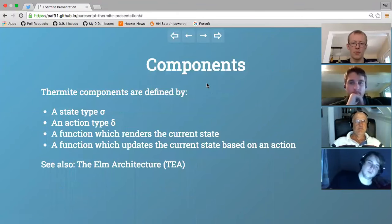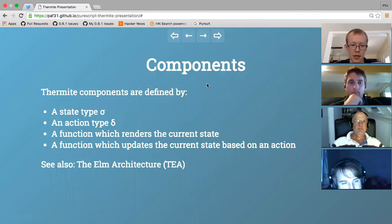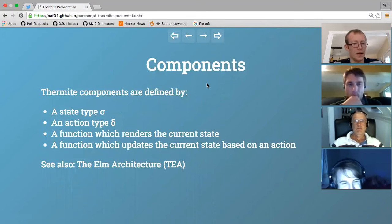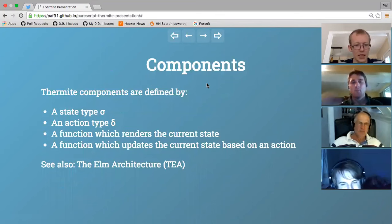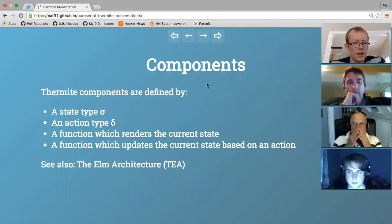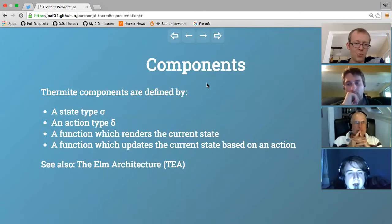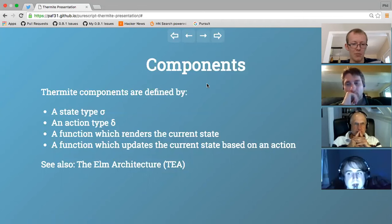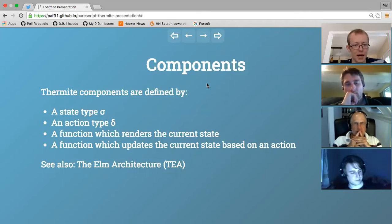Let's talk about components. Thermite components are essentially React components. React components are defined by a state type, and they define a render function which takes a state and gives a virtual model of the view that can be patched onto the actual DOM. Thermite takes that idea but adds an action type. I'll use sigma for the state type and delta for the action type - since we can think of an action as a change in state.